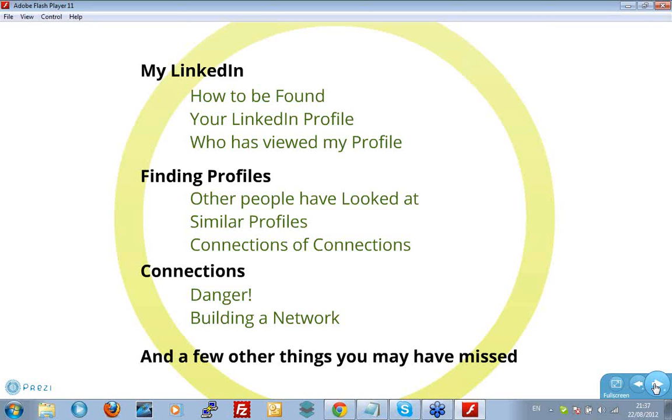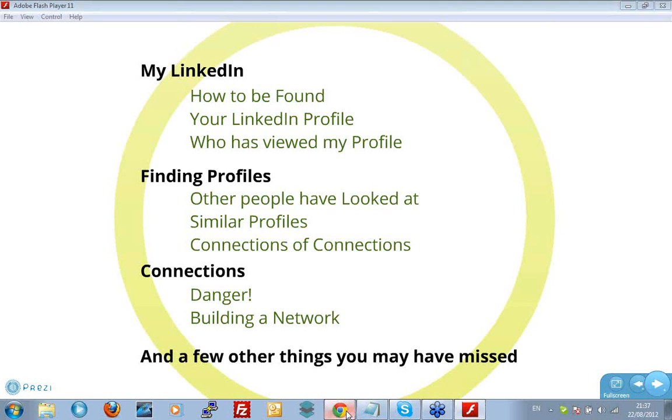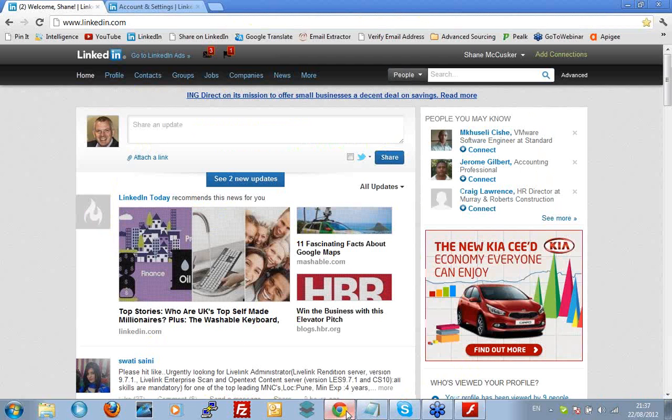After that, of course, I'm going to look at ways you can use LinkedIn to find people. I'm not going to focus on search so much today. I'm going to look at other ways you can use LinkedIn to find people that are useful to you. I'm going to look at connections and building networks. Okay, I'm going to jump straight in and we're going to go to LinkedIn. This is my home page.